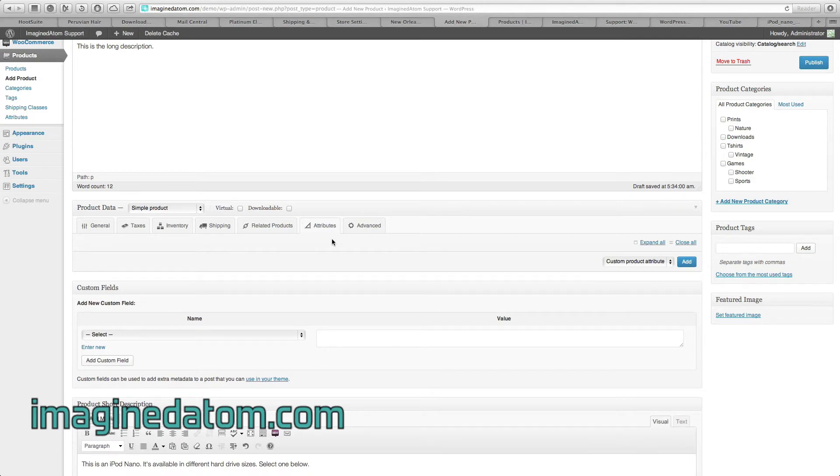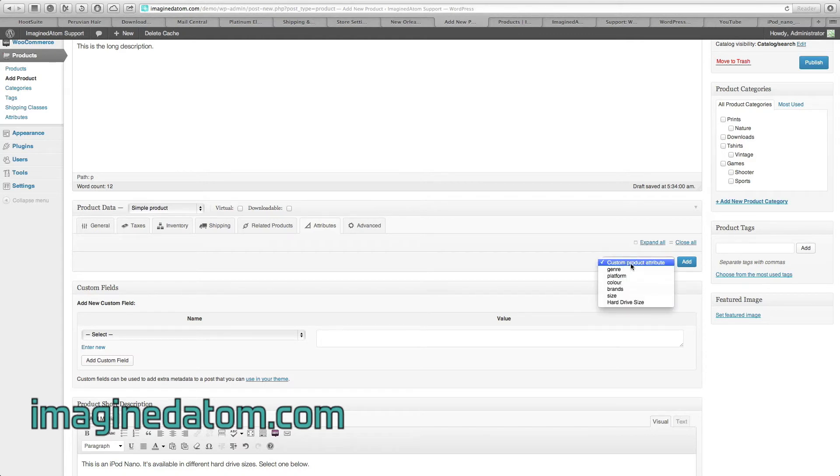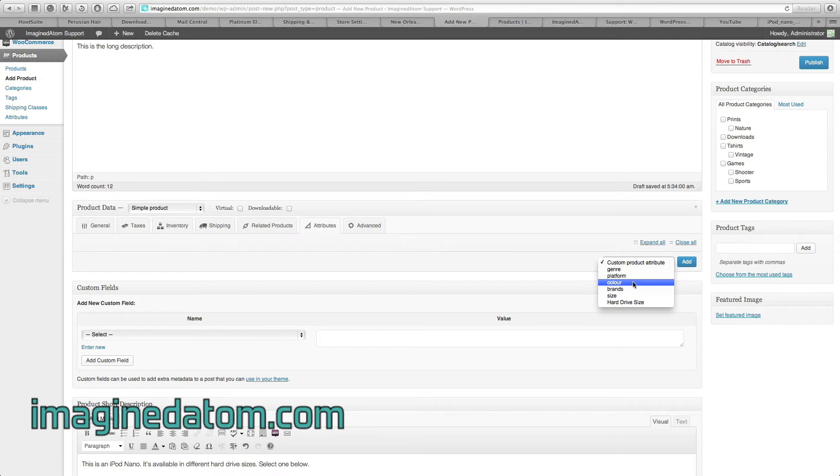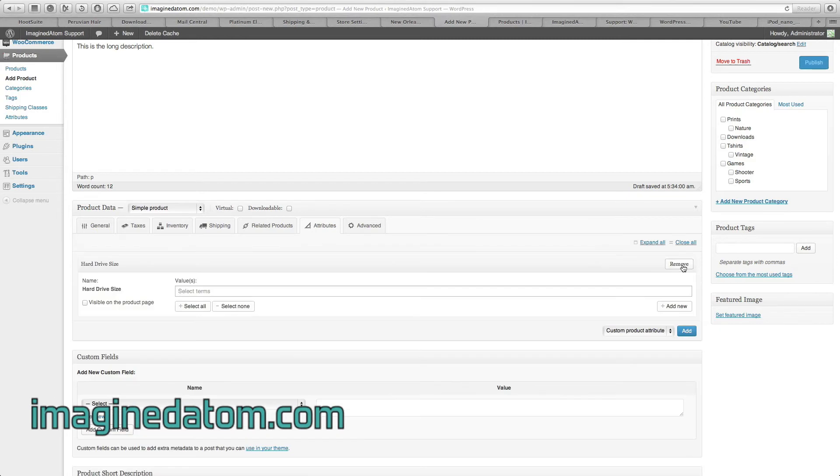Attributes. Attributes are important for this. Because we're selling this iPod in multiple hard drive sizes, we need to add those hard drive sizes here, under the Attributes tab. To get started, we're going to look to the right, and we see this drop-down field that says Custom Product Attribute. By clicking on Custom Product Attribute, we see all the attributes that are available to us. Color, Brands, Size, Hard Drive Size. Well, since we're offering this in multiple hard drive sizes, I'm going to select Hard Drive Size. Then I'll select Add.